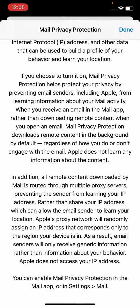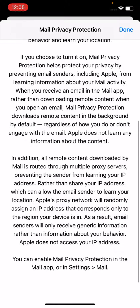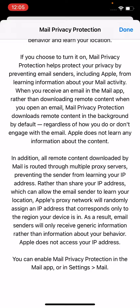In addition, all remote content downloaded by Mail is routed through multiple proxy servers, preventing the sender from learning your IP address. If you choose to turn it on, Mail Privacy Protection helps protect your privacy by preventing email senders, including Apple, from learning information about your email activity. When you receive an email in the Mail app, rather than downloading remote content when you open the email, Mail Privacy Protection downloads remote content in the background by default, regardless of how you do or don't engage with the email. Apple does not learn any information about the content.